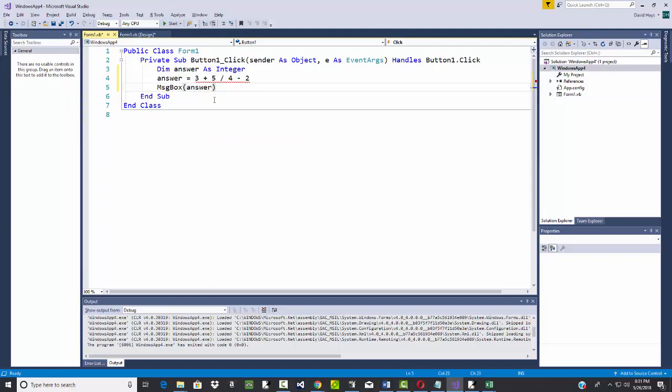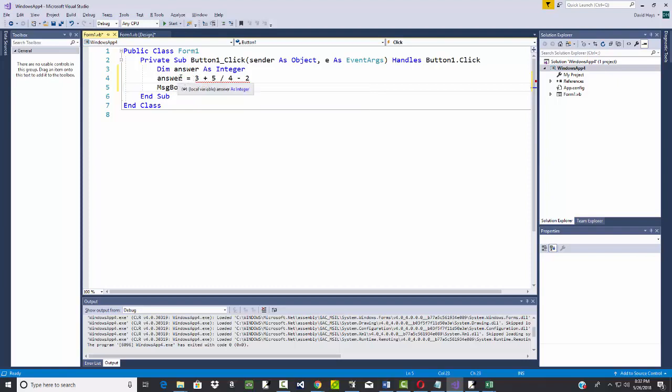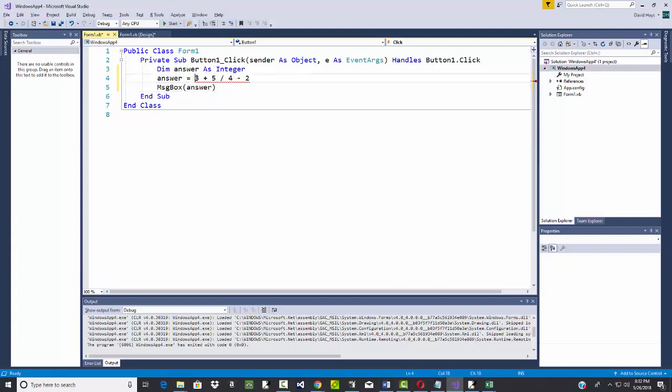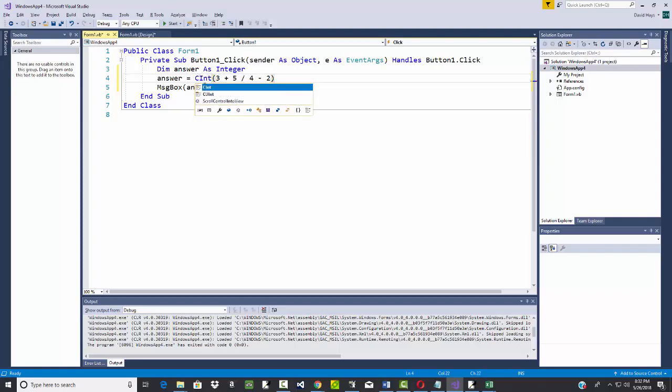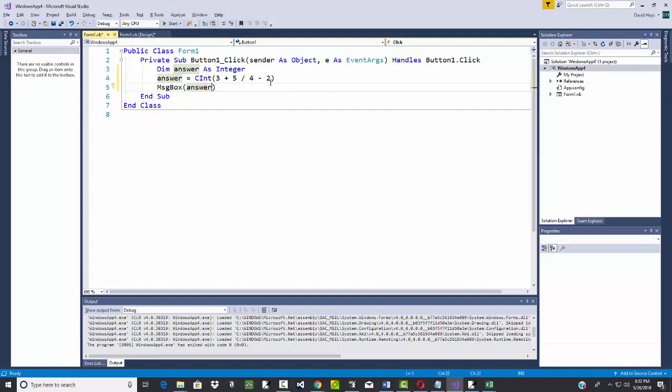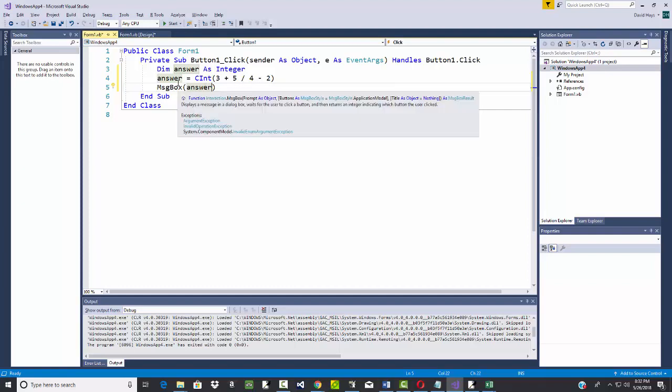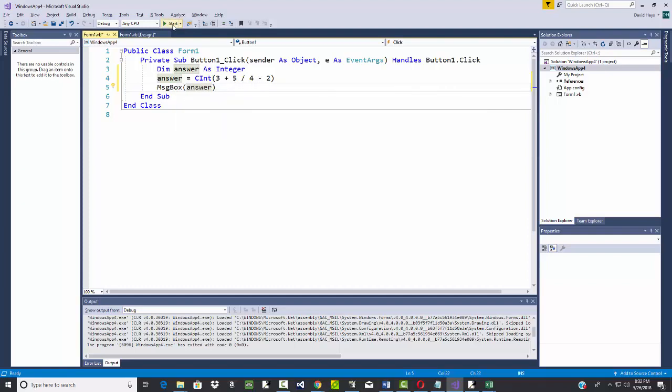But I notice I've got a red squiggly under here. It tells me there's something wrong. If I put my mouse over, it says this allows implicit conversions from double to integer. That means that the answer is declared as an integer, but this gives us a double as a result. Double means you have a number with decimals. If I put parentheses around this operation, I can do a cint, and that'll convert it to an integer. Okay, so now let's run it.